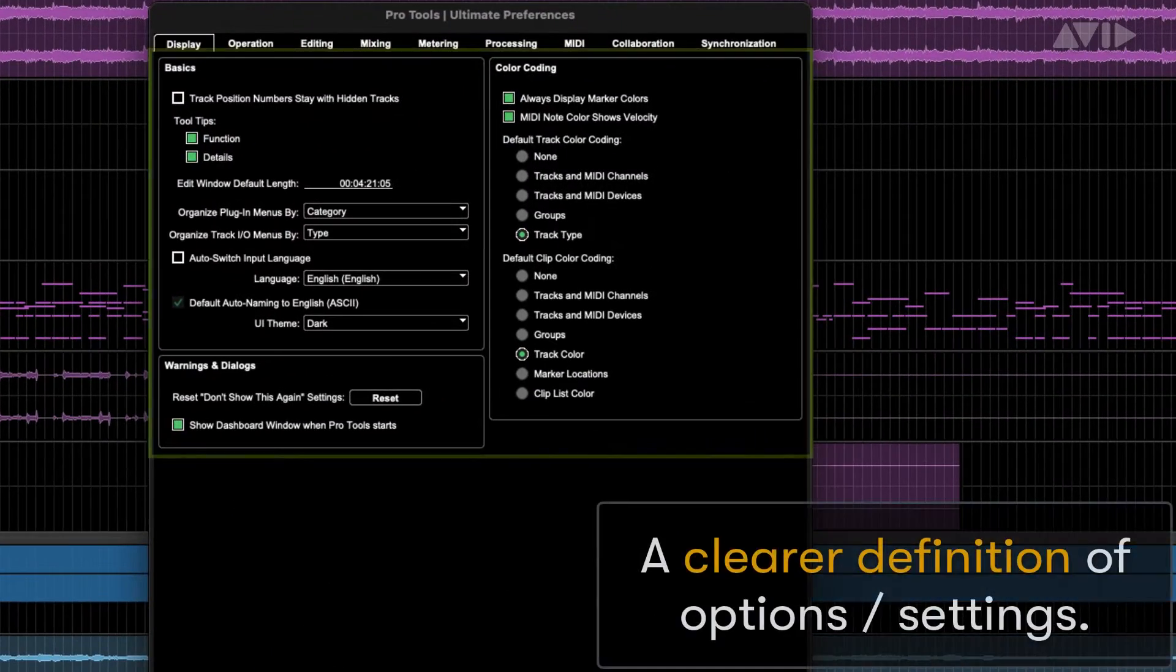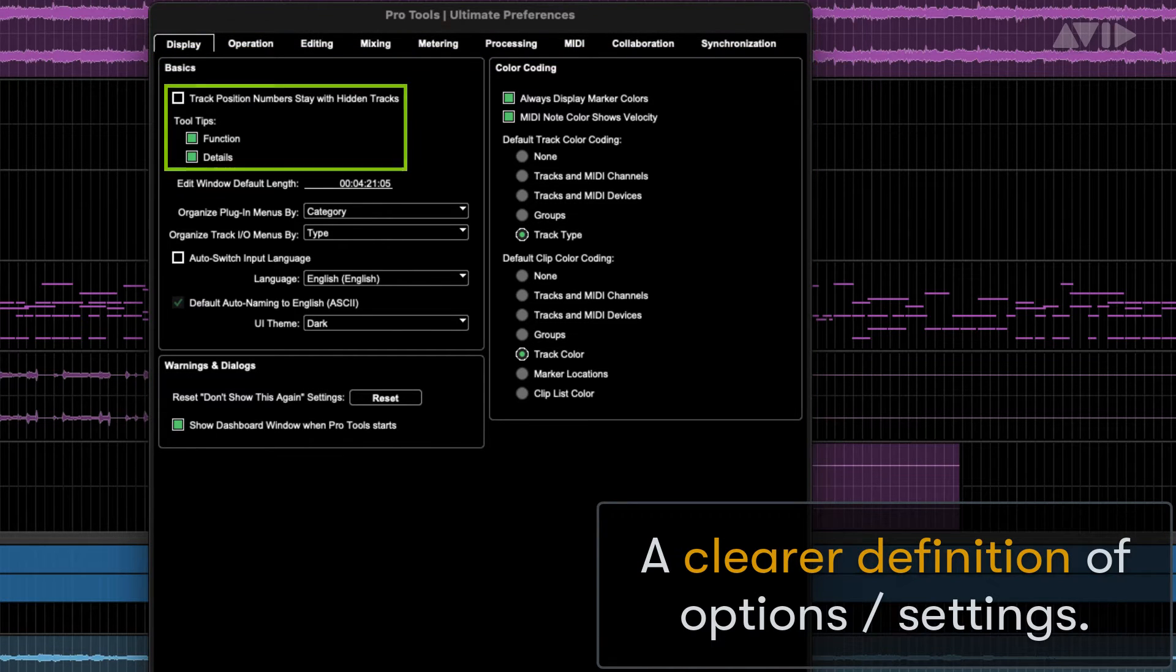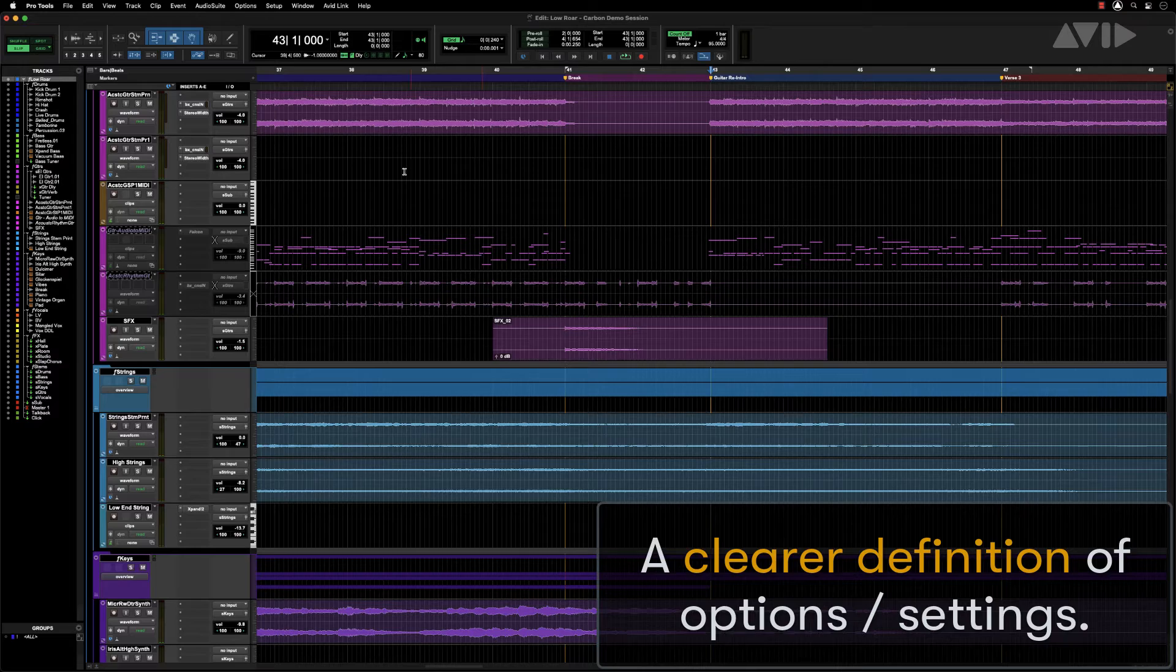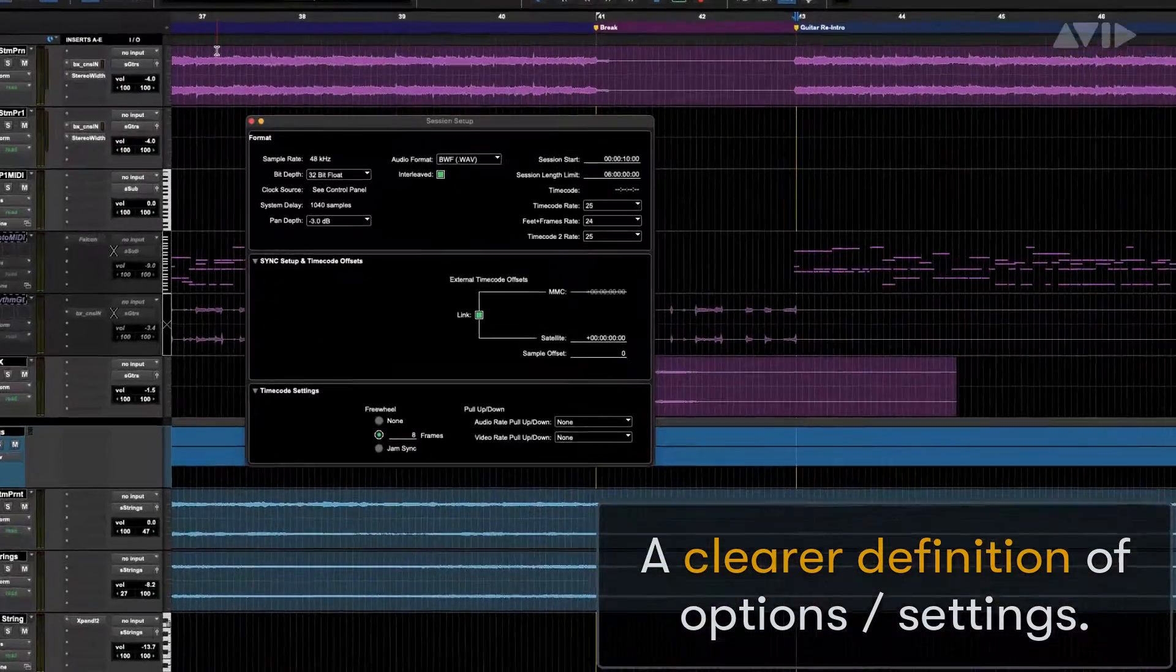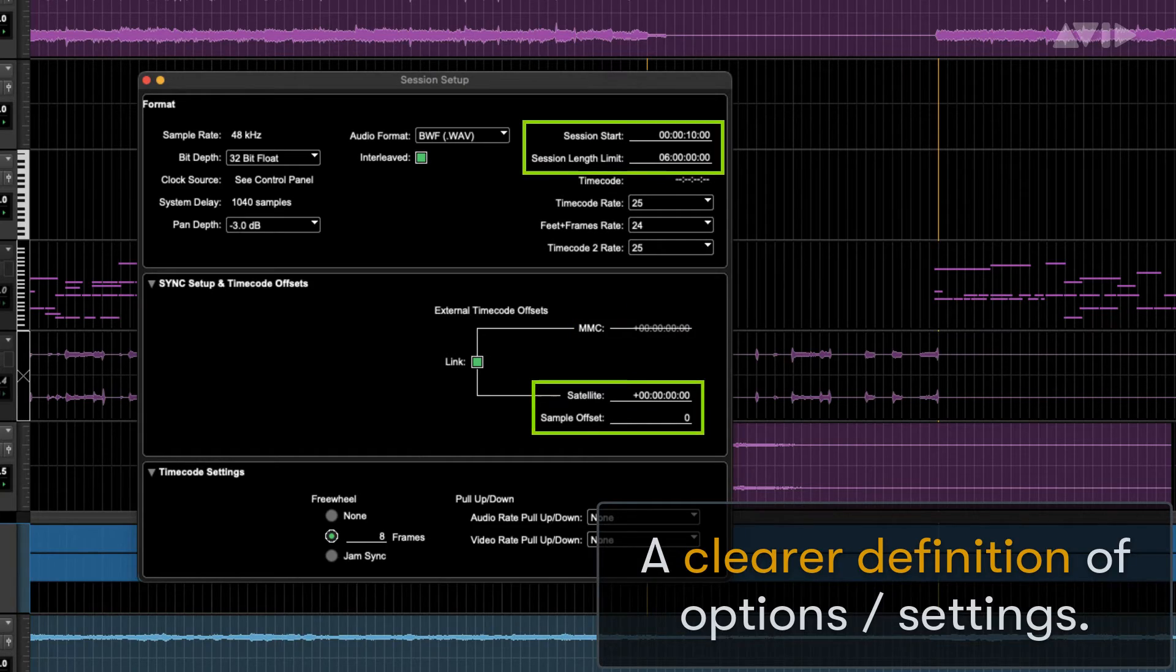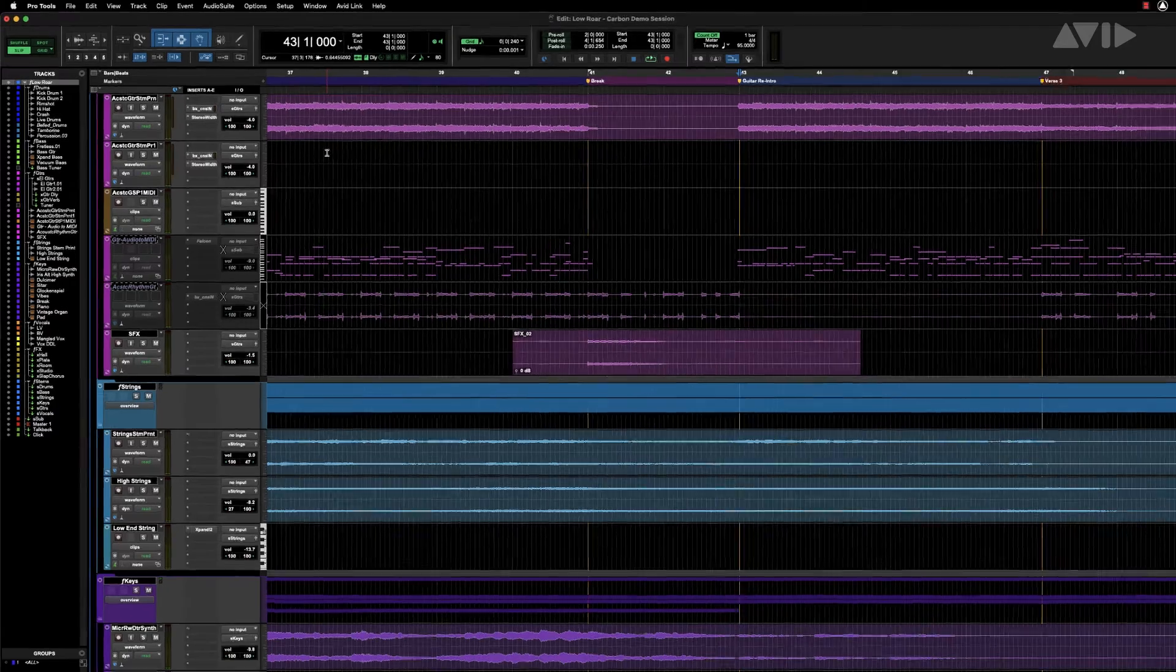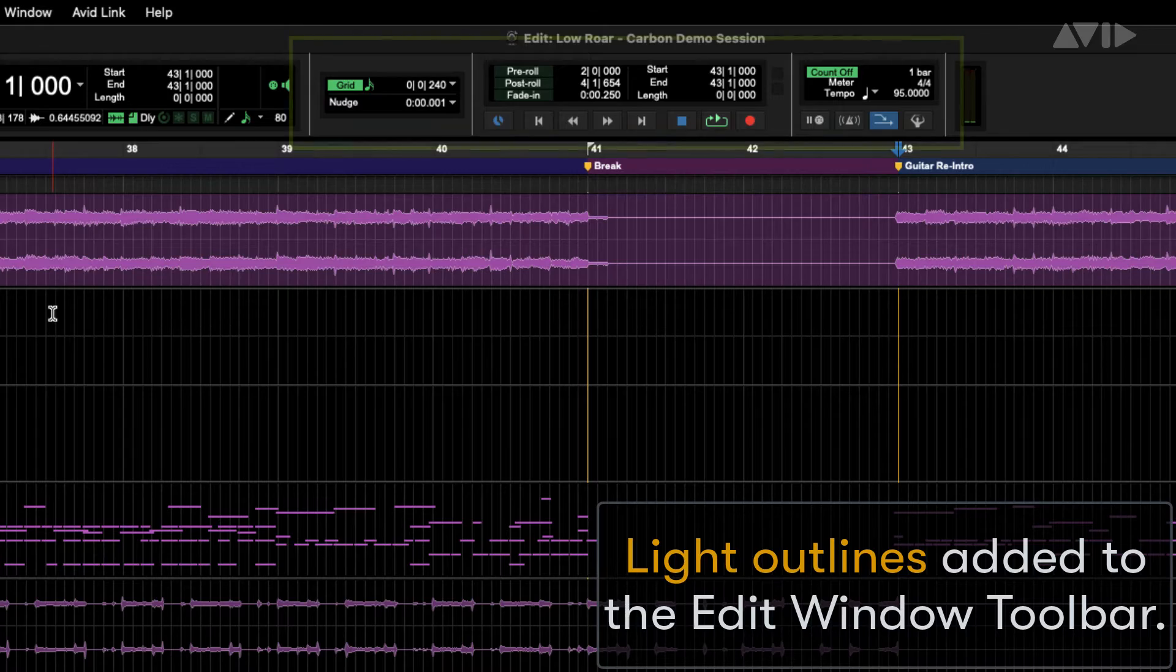This gives a clearer definition of options and settings. Light outlines are added to the edit window toolbar.